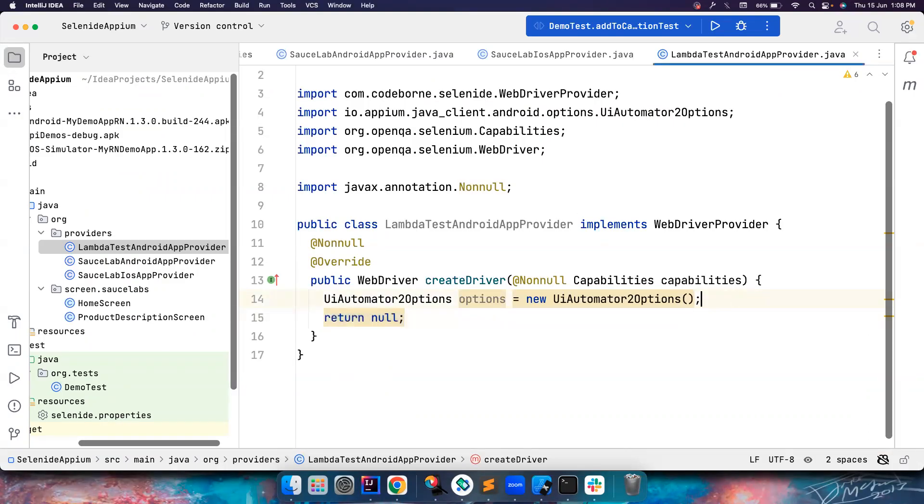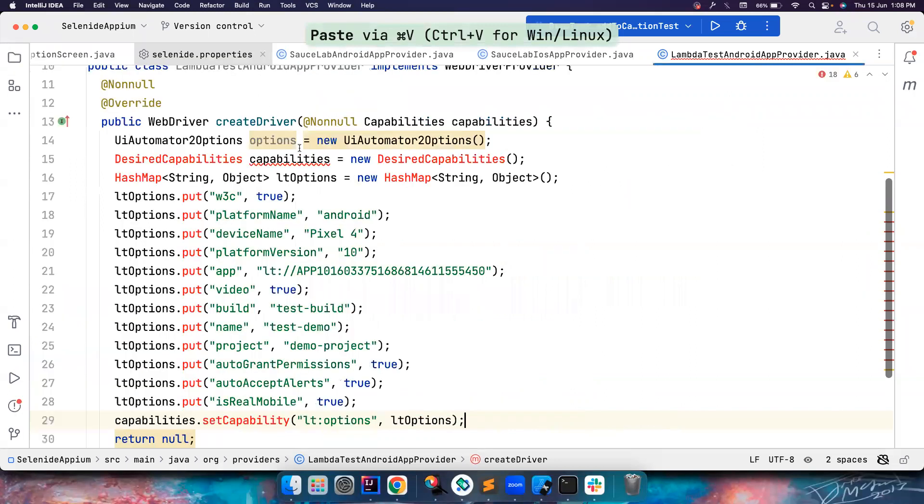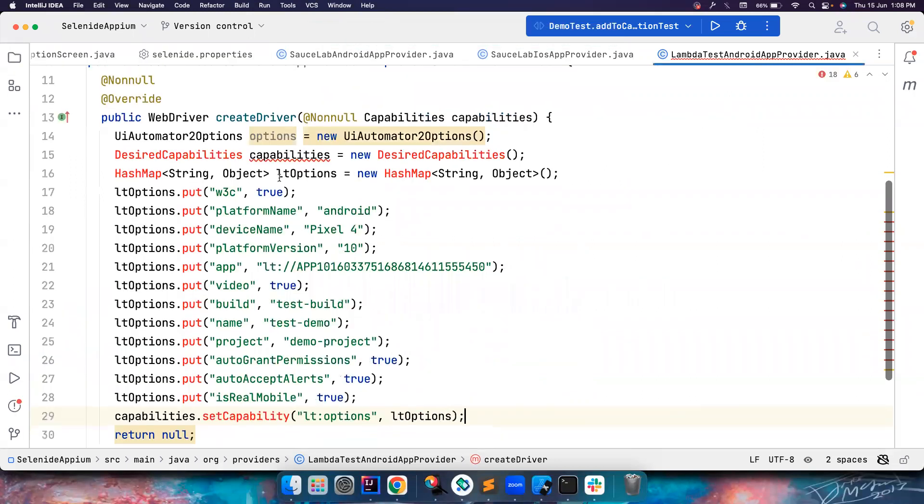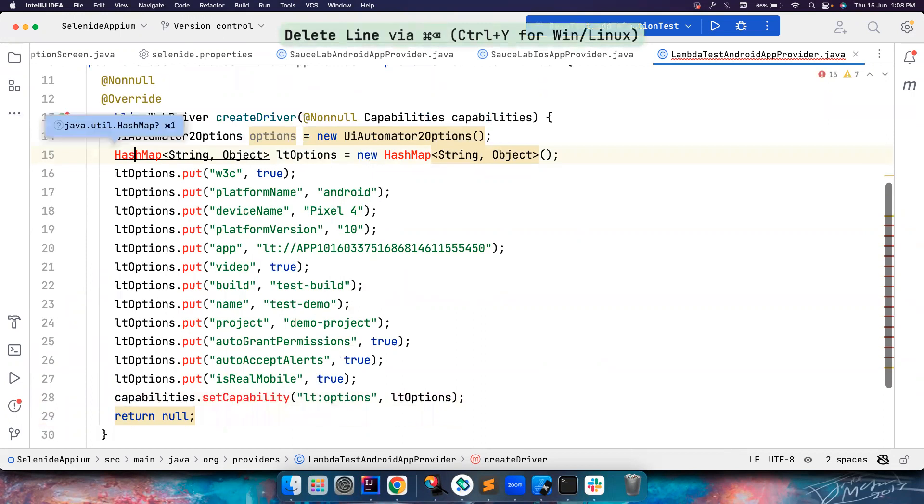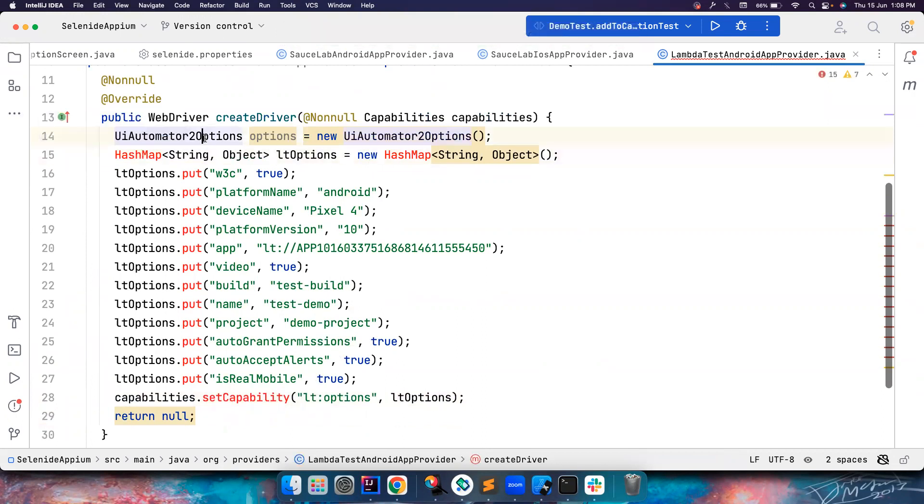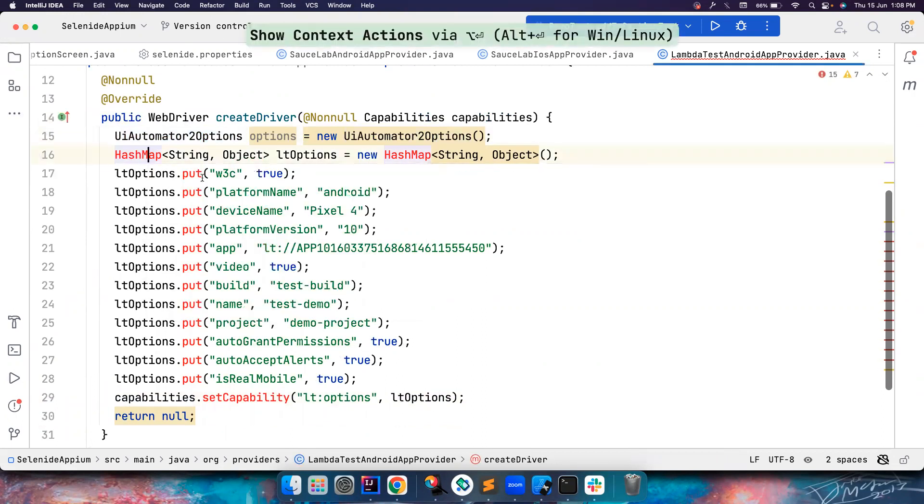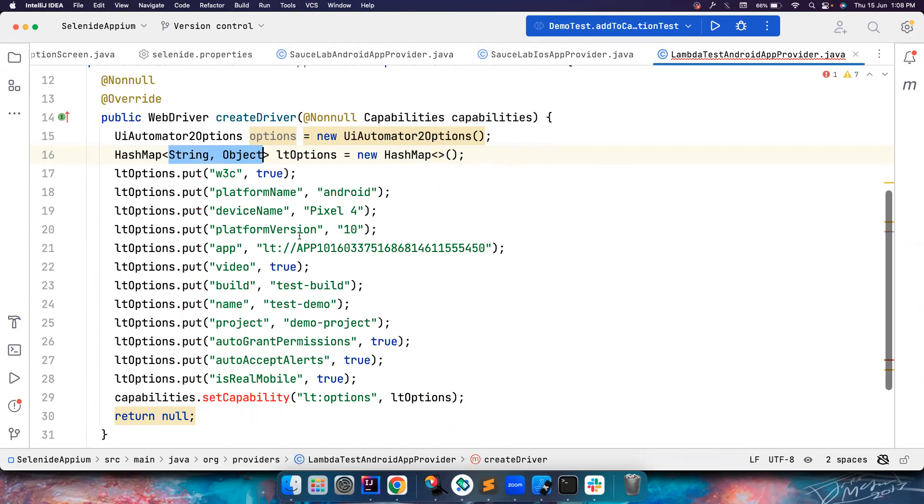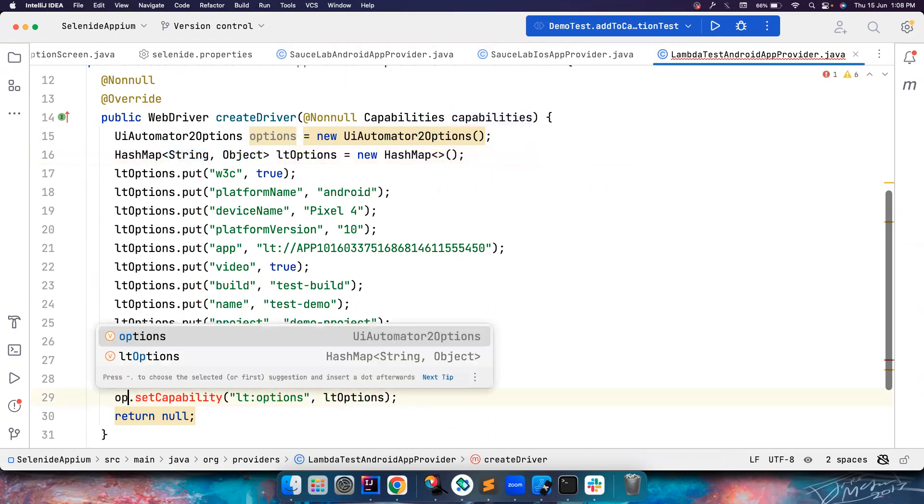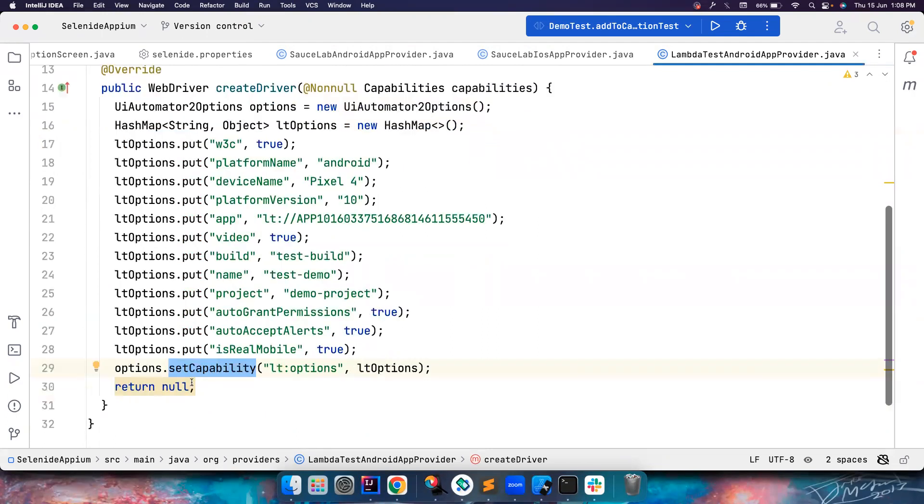All you have to do is just copy this and then paste it here. There is a little bit of effort involved - for example, I don't want to use the same capabilities, so I can use UIAutomator2Options instead of that. Let's import the class. You don't have to provide the generics if you have already provided here - it is automatically understood. Instead of this, all you have to do is call options. You can also use the same capabilities, but I personally prefer using options.